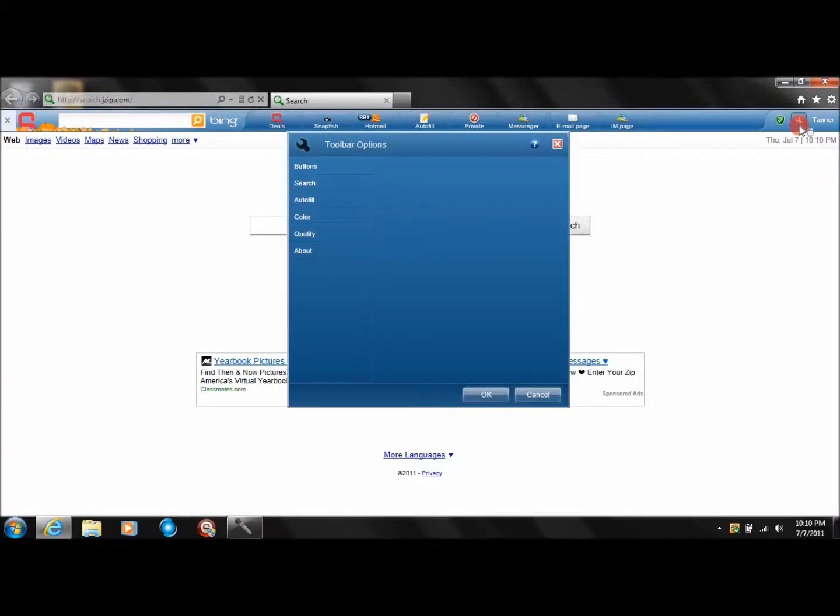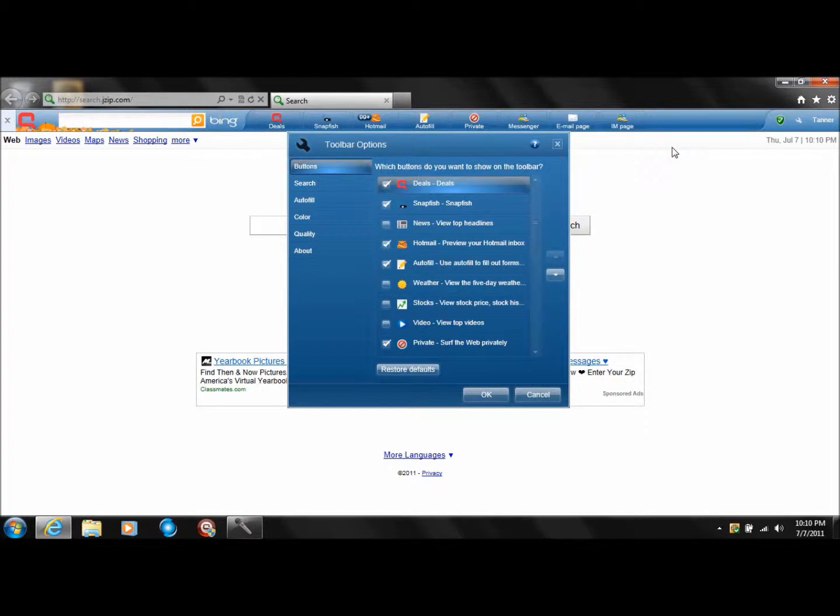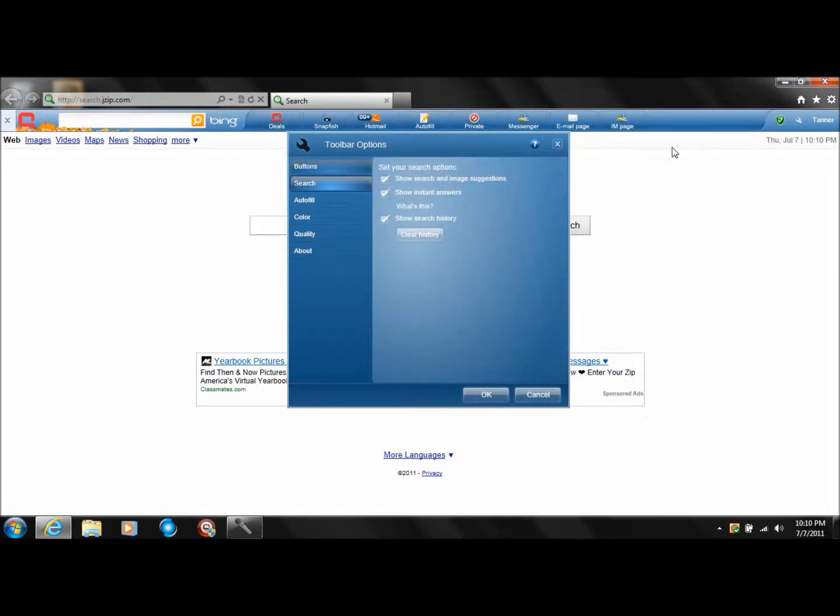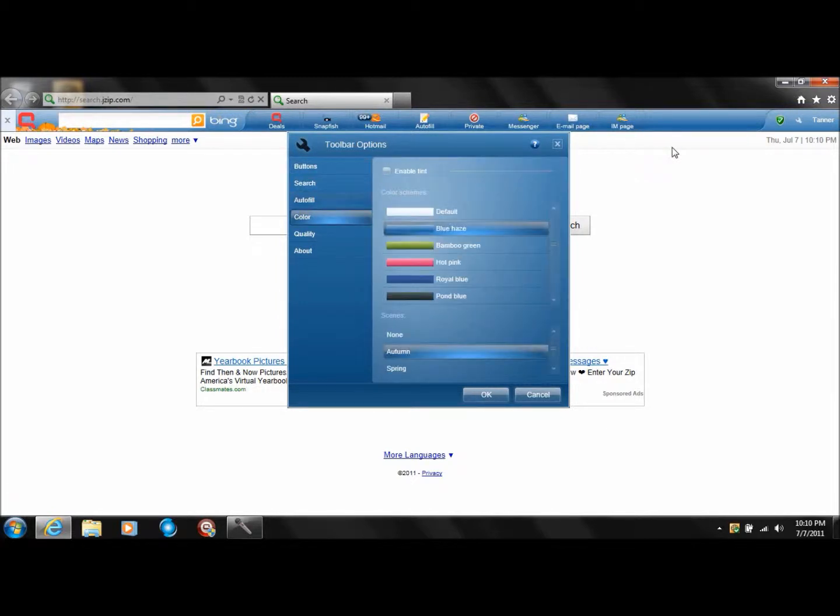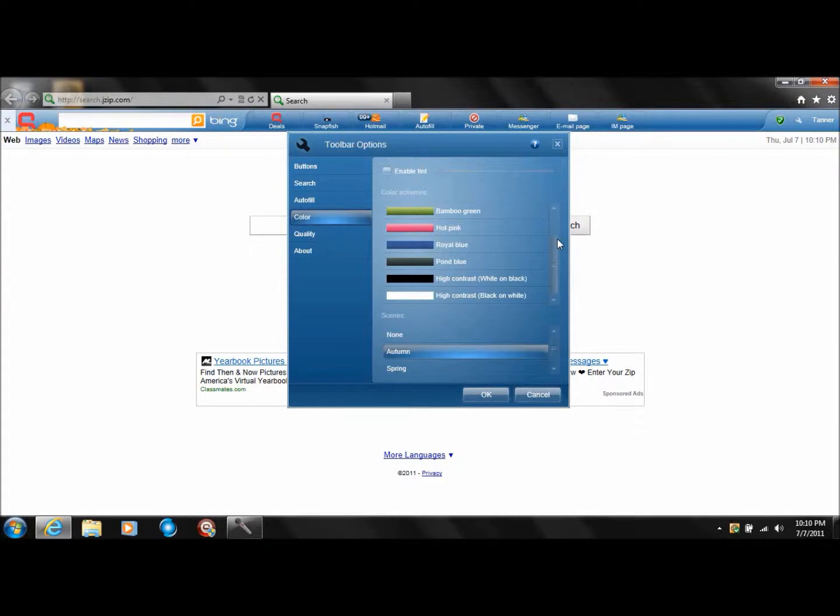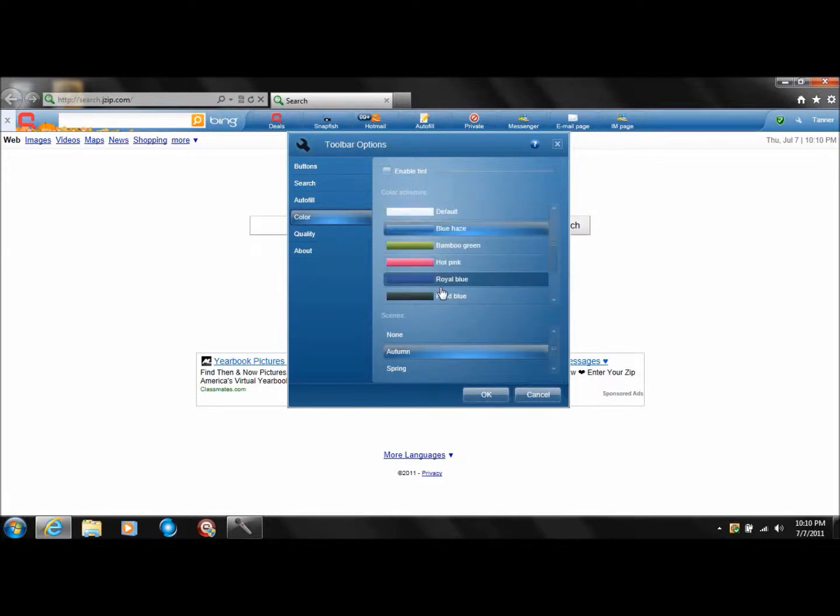See that? The fourth one down is the color. You've got all these different colors you can choose from, switch them to. Just click on them.